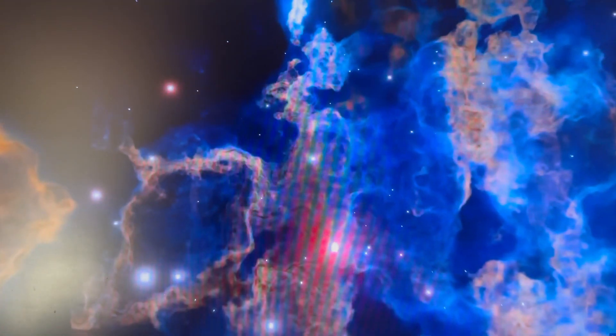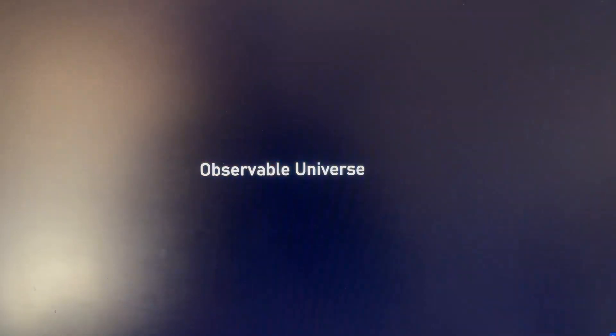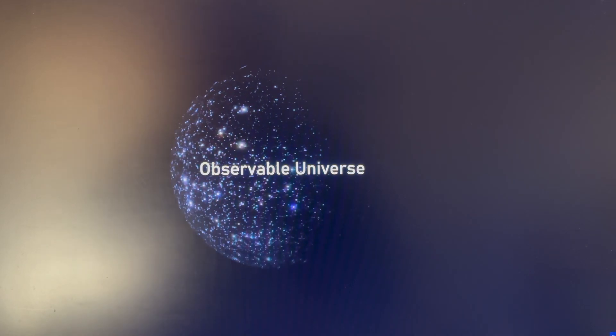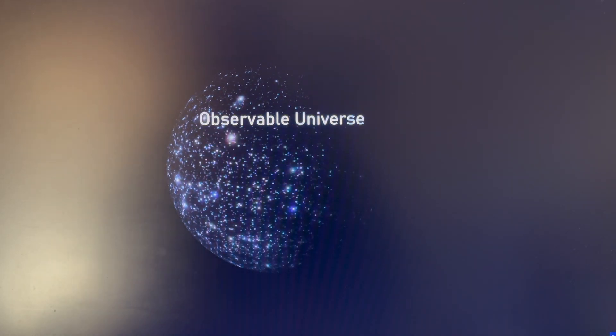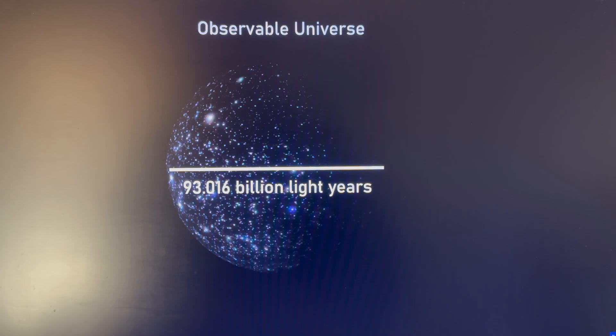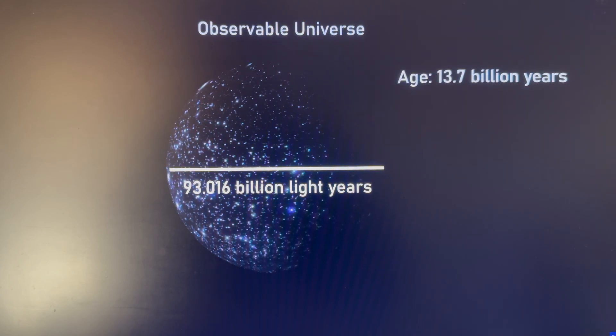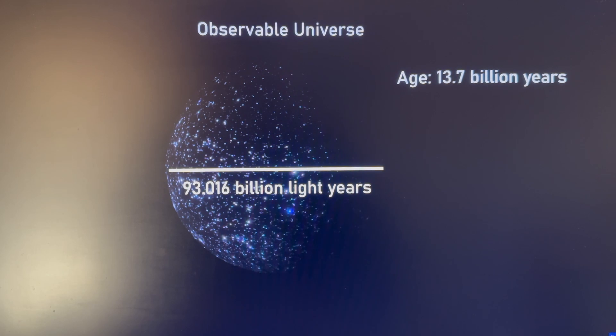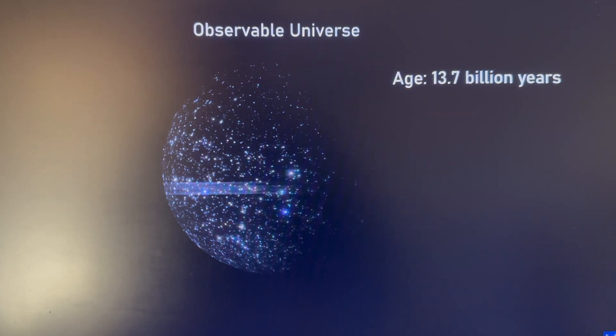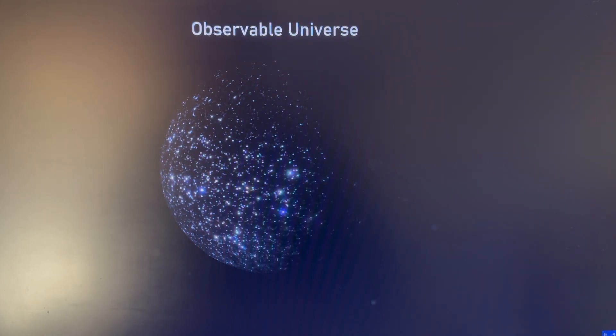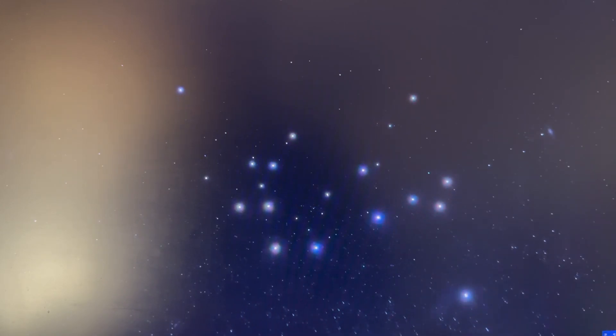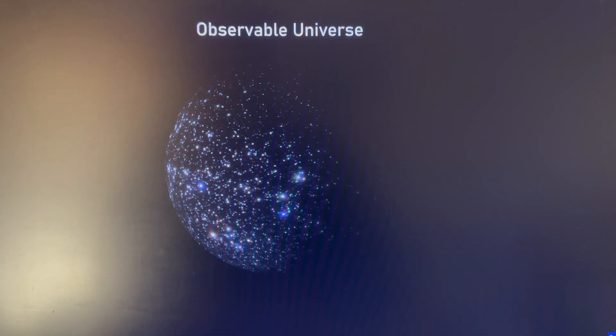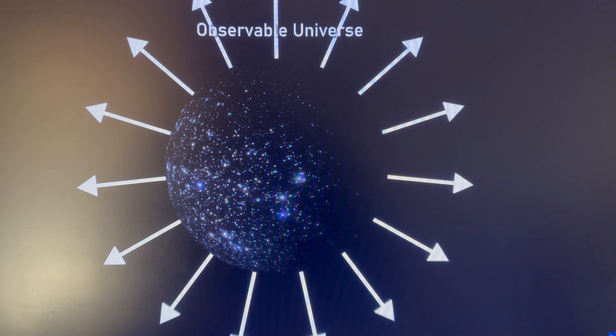The most distant objects in the universe are 47 billion light years away, making the size of the observable universe 94 billion light years across. If you are wondering how can the observable universe be larger than the time it takes light to travel over the age of the universe, the answer is because the universe has been expanding during this time. And this causes very distant objects to be further away from us than their light travel time. Most scientists think the entirety of the universe extends way beyond the observable universe.